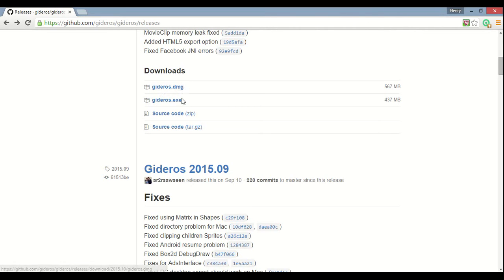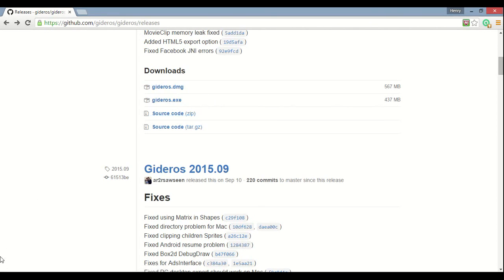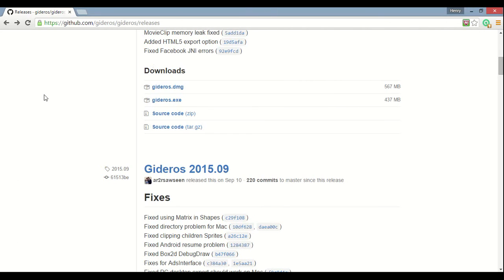Now what you wanna do is you can download Gideros.dmg or Gideros.exe. I recommend the exe. It's smaller file size and it does the same exact thing, and I just like executables. And so once you click on this, it'll start downloading and it'll appear around here if you're using Google Chrome. It'll probably appear somewhere else if you're using Firefox or Internet Explorer or Safari, but you'll find it. It's probably in a downloads page somewhere. But so it'll appear right here on Chrome.